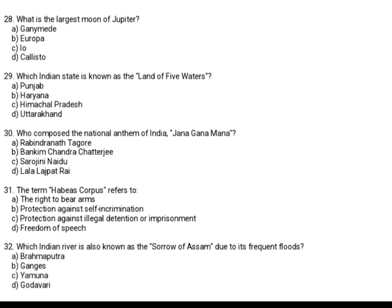What is the largest moon of Jupiter? Option A: Ganymede. Option B: Europa. Option C: Io. Option D: Callisto. The correct answer is Option A, Ganymede.